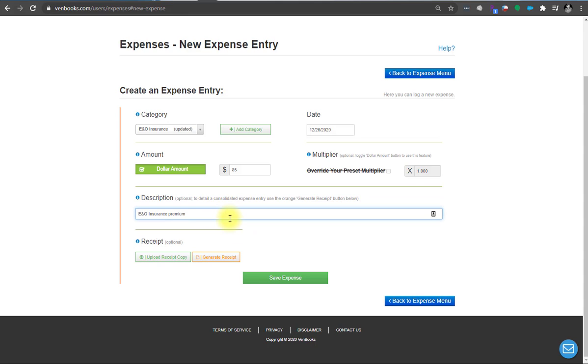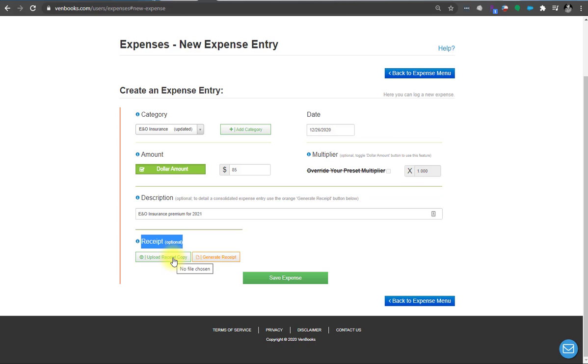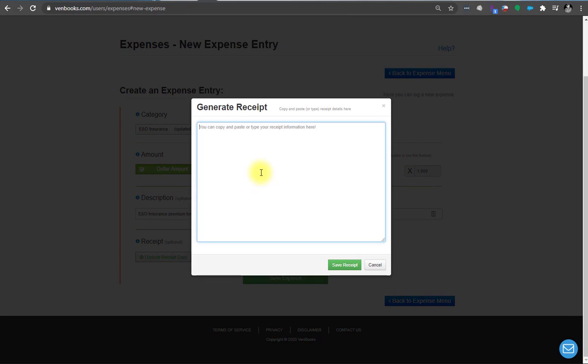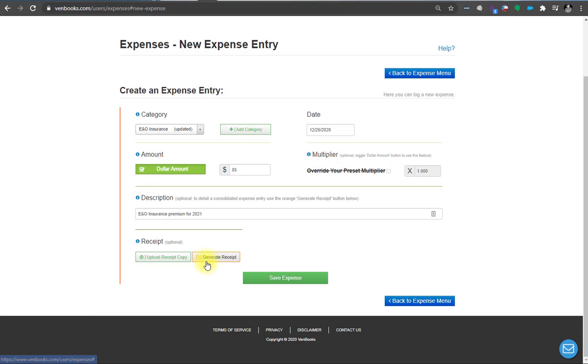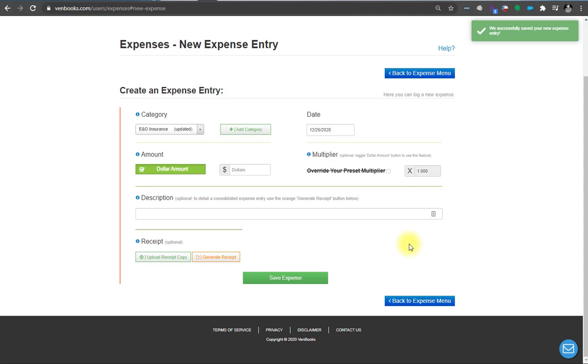And you can even add more to this description line. This is just what you put in for the default when you created the category. But you can also put for 4-20-21, for example, and enhance on that. If you want to upload your copy of your receipt from when you paid it, or if you got an email saying, thank you for paying this, you pay this amount, you now own this insurance, you can just copy that email, start with hello, whatever your name is, go to the end of the email, copy, come here, click this, paste, and you'll have a little receipt saved with it if you don't have anything to upload. So click Save, and now we have an entry.